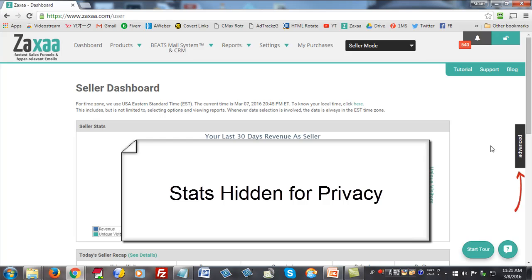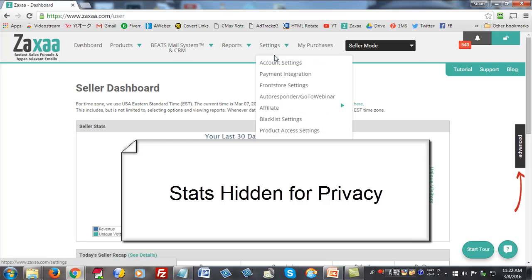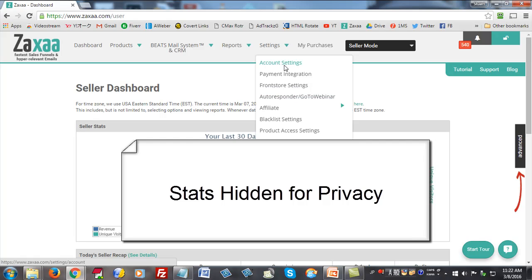In your Zaxa dashboard, when you sign up first, you want to first set up your profile. Go to account settings, payment integration, and autoresponder integration. You want to set up these things first.